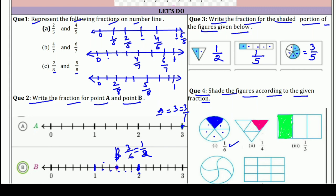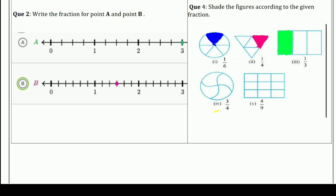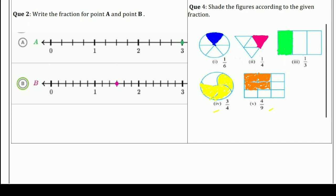इस तरह से आप कर सकते हो। Next: 3/4 करना है, तो 3 parts को color करना है — one, two, and three. एक part और कर दो, यह बन जाएगा 3/4. और इसमें 4/9 यानी 4 parts color करने हैं। किसी भी 4 parts को color कर दो। यह बन जाएगा 4/9। आप अच्छे से color करना — मैंने थोड़ा जल्दी किया।